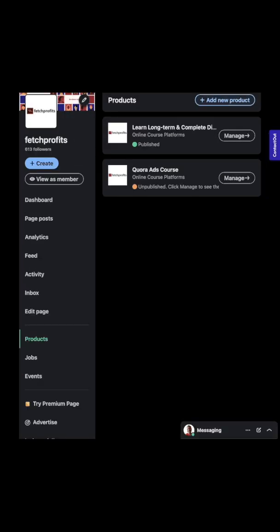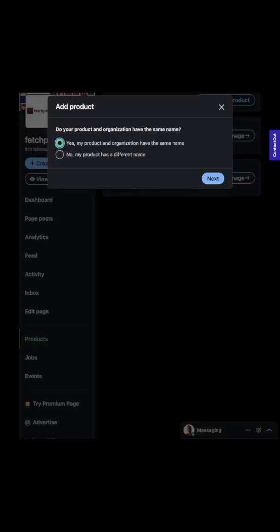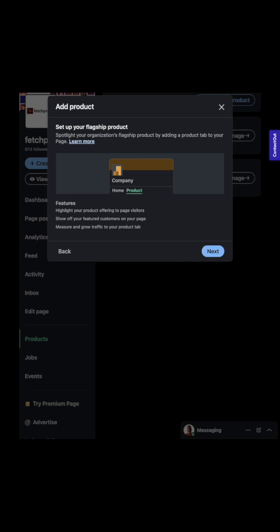If you haven't added a product yet, this is where you need to get started. Click on add new product, then you will need to specify: Does my product and organization have the same name? No, my product has a different name. I'm assuming your product and organization have the same name. Then click on next.